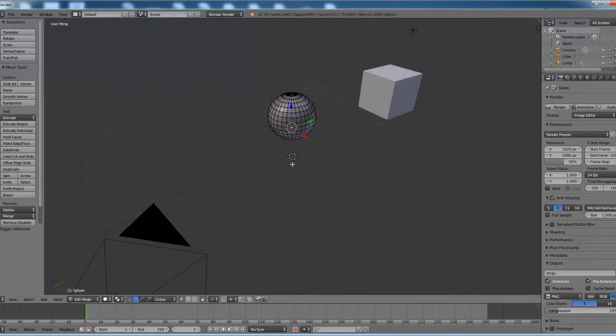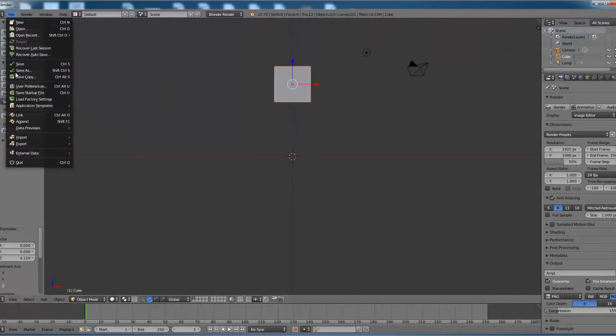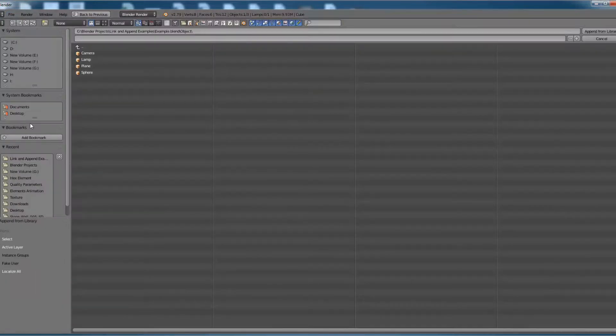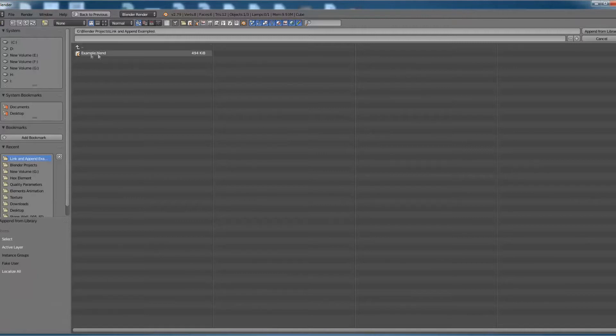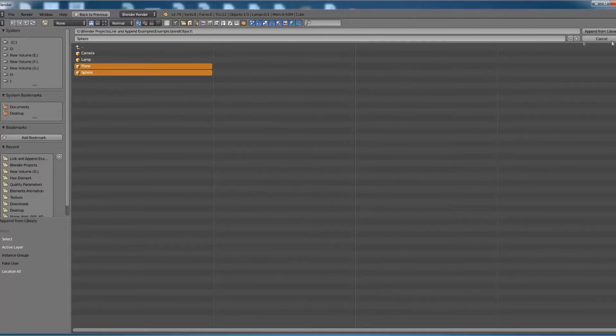Let's see how to do that. Open a new Blender file, go to File, click on Append, select the directory where we have saved example.blend. Go to Objects, select Plane and Sphere, and click on append from library.